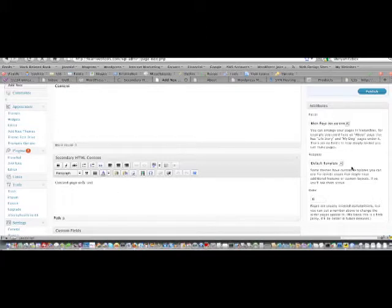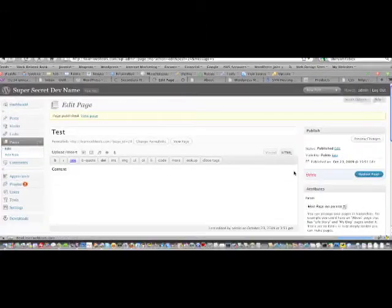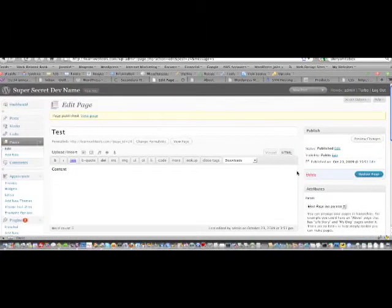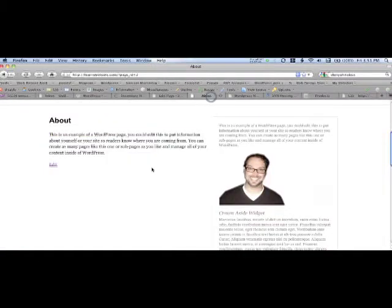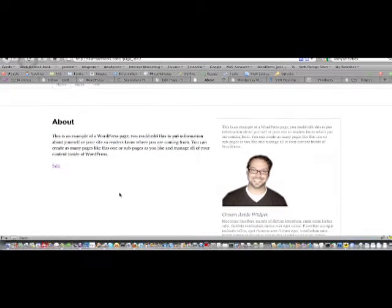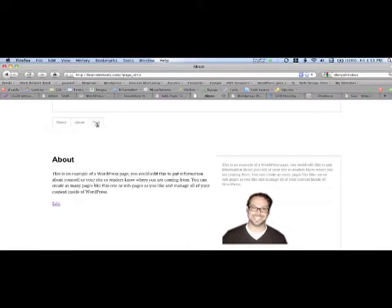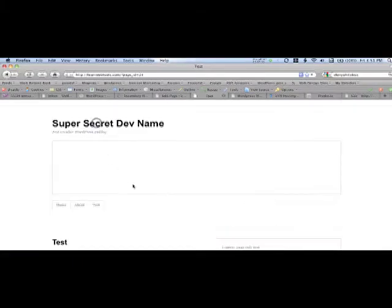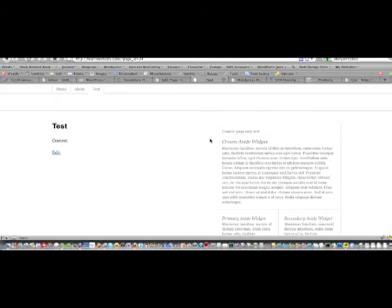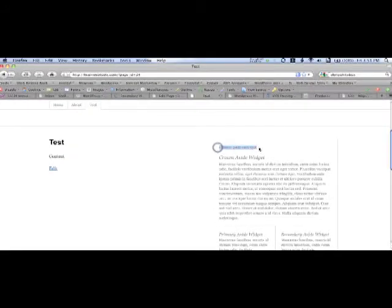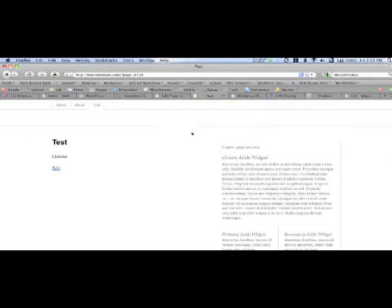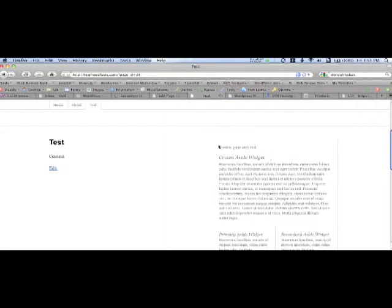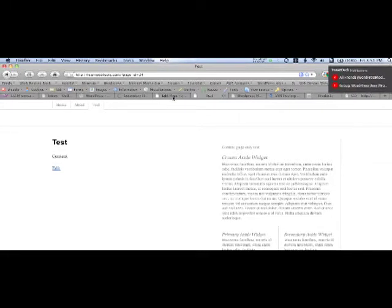Okay. So we'll go ahead and publish that. And now if we refresh our page here, you'll see a new page called Test. Now when we hit this, we're only going to see the secondary content for that page. And we didn't have to add any other widgets at all. So as you can start to see, it's going to be pretty flexible to use the secondary widget.